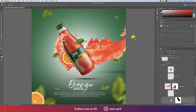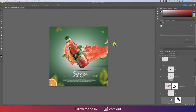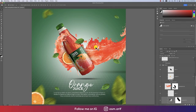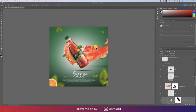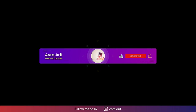Hello everyone, it's me. Welcome to my new Photoshop tutorial. Today I'll show you this type of product photo manipulation in Photoshop. Let's start the tutorial. If you're new to my channel, please subscribe and hit the bell icon for new notifications.